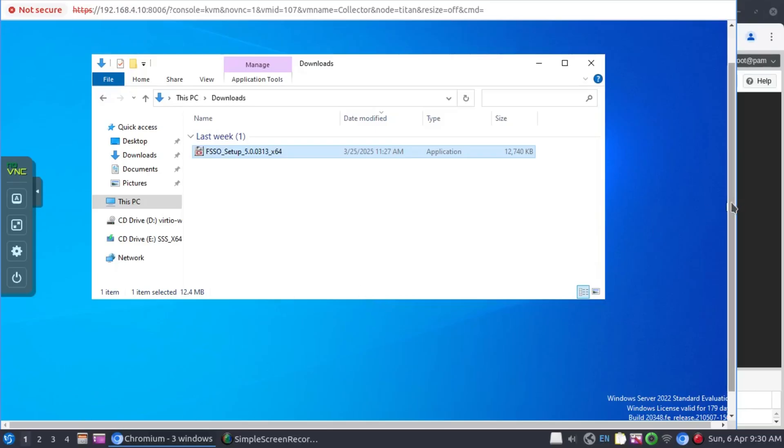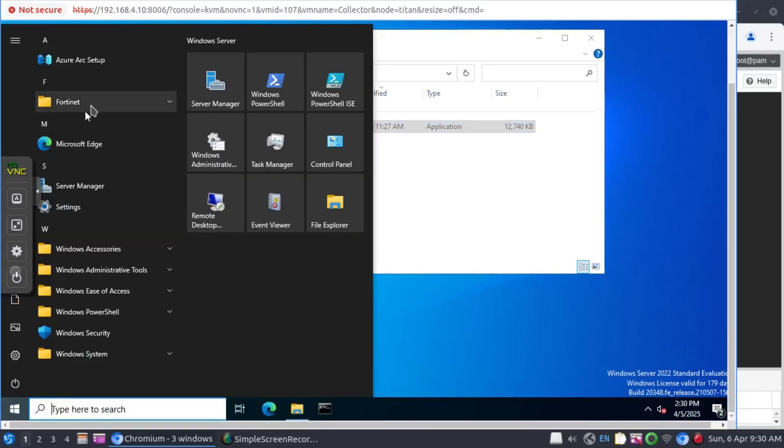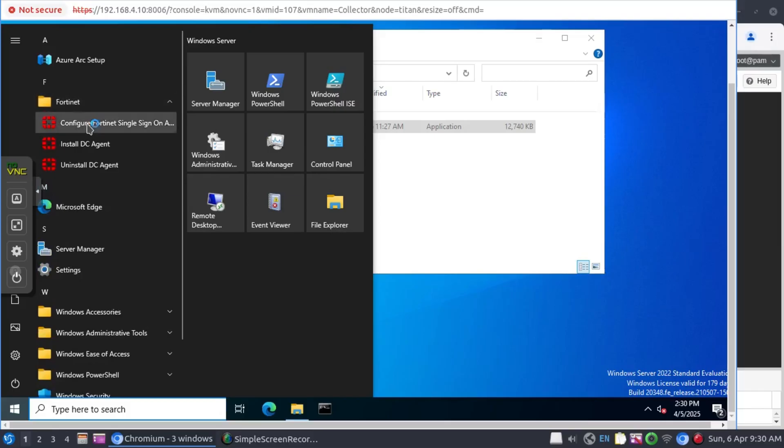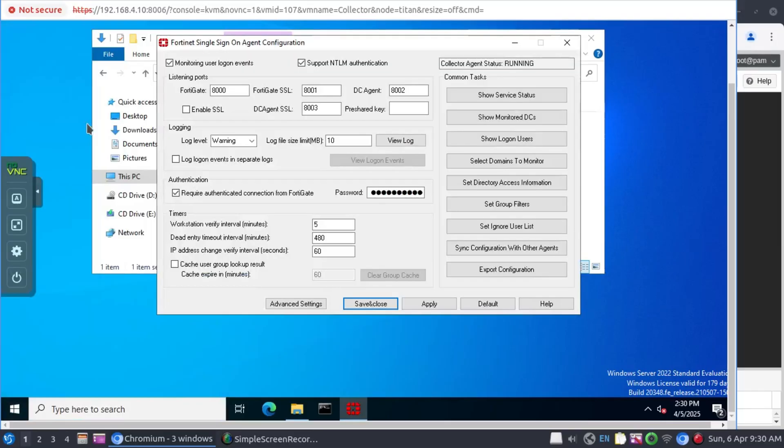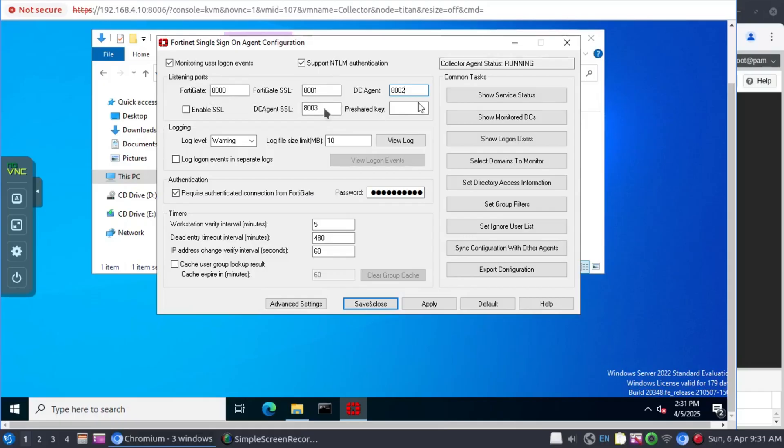And what we want to do now is just go back and open the FSSO application. And while the domain controllers are busy rebooting, let's consider the information that we have here. The collector agent talks to the FortiGate on port 8000, but talks to the DC agents on port 8002. This means that these ports have to be open. And depending on which installation method you're following, just make sure that these are open.